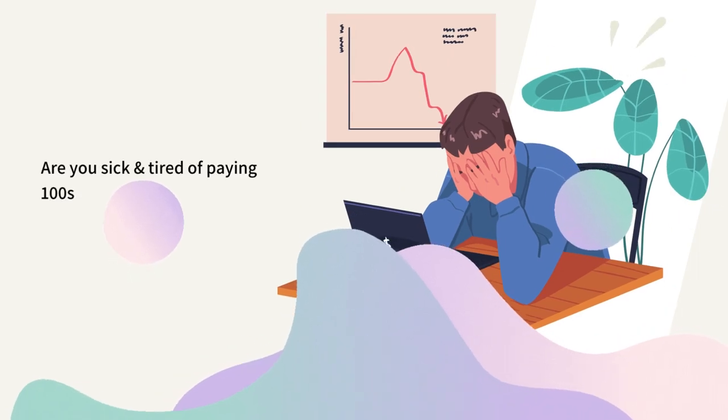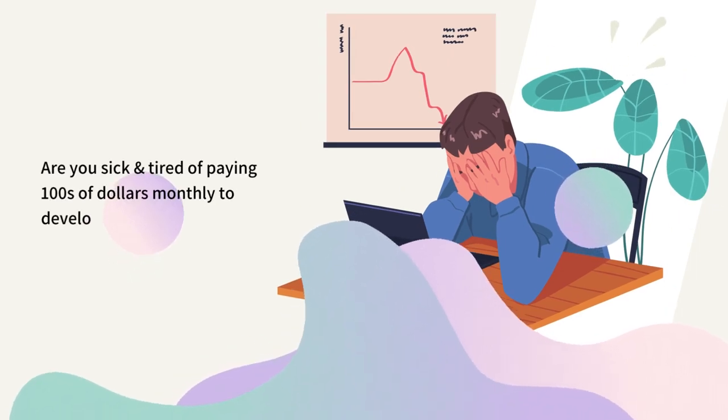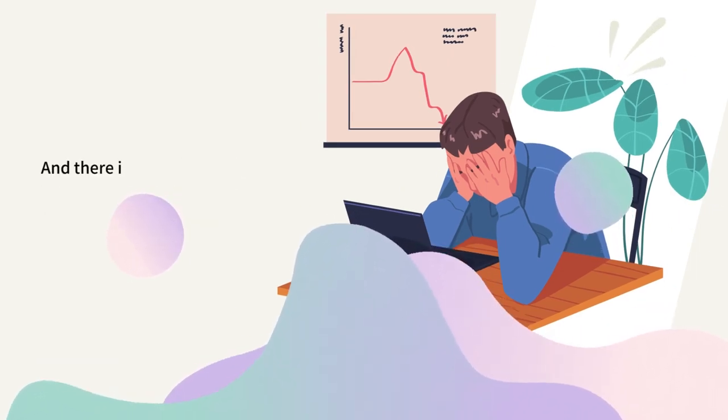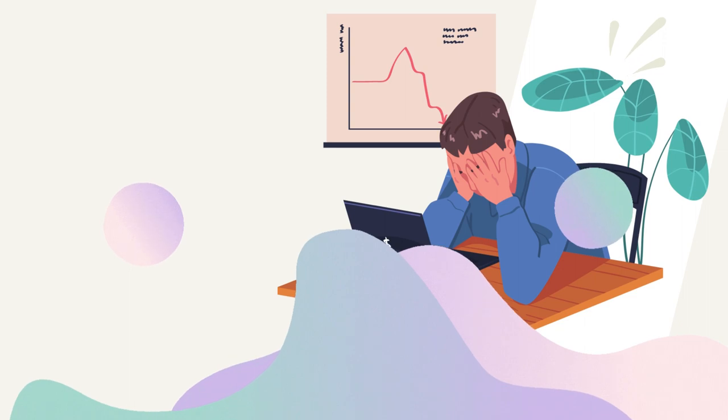Are you sick and tired of paying hundreds of dollars monthly to develop your business and there is still no result?